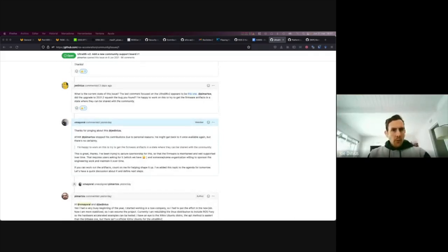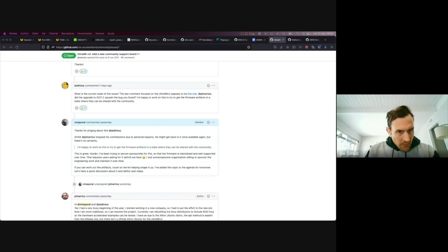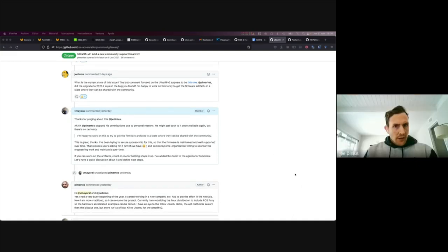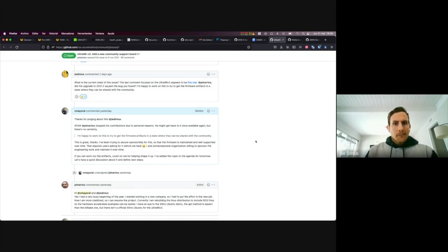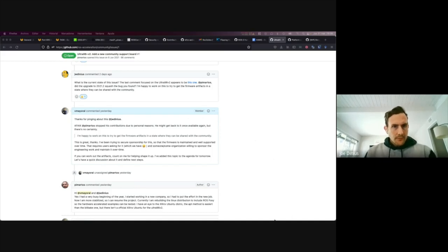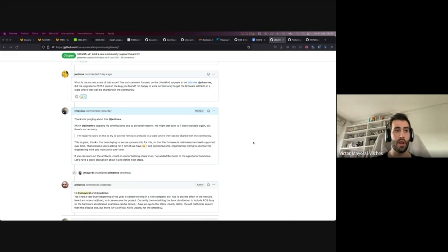Joe: I went through the repo last night and combed through the issue. What I'm going to try to do is get to a spot where I can recreate what Pedro has already done and see if the update to 2021.2 fixes that last bug he caught. I'm going to dig into that this weekend, so I'll hope to have some updated status at the next meeting.